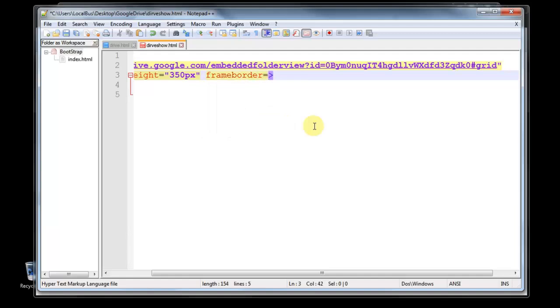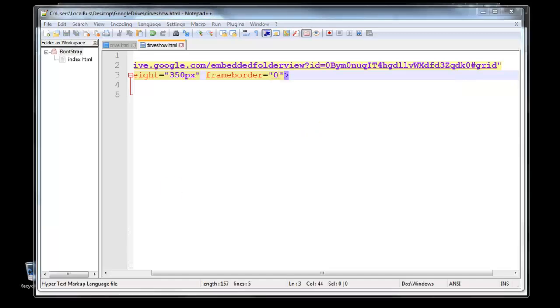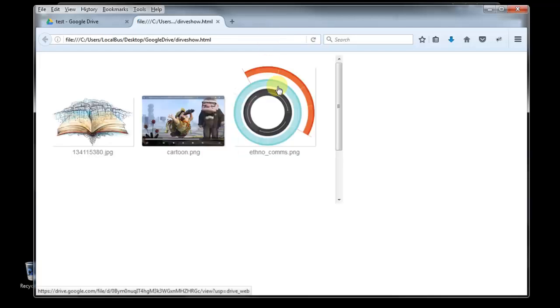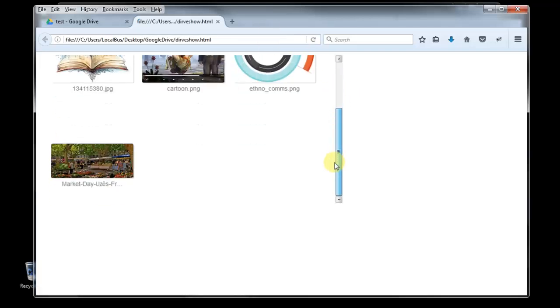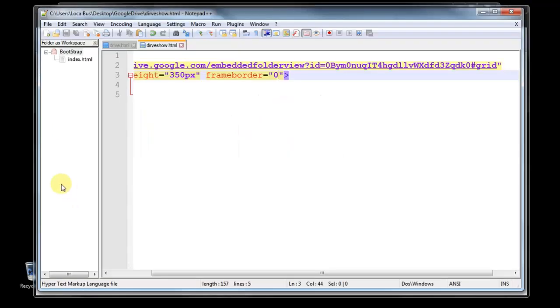You can check it out. No border, only just these things. Because the height is only 350 pixel.